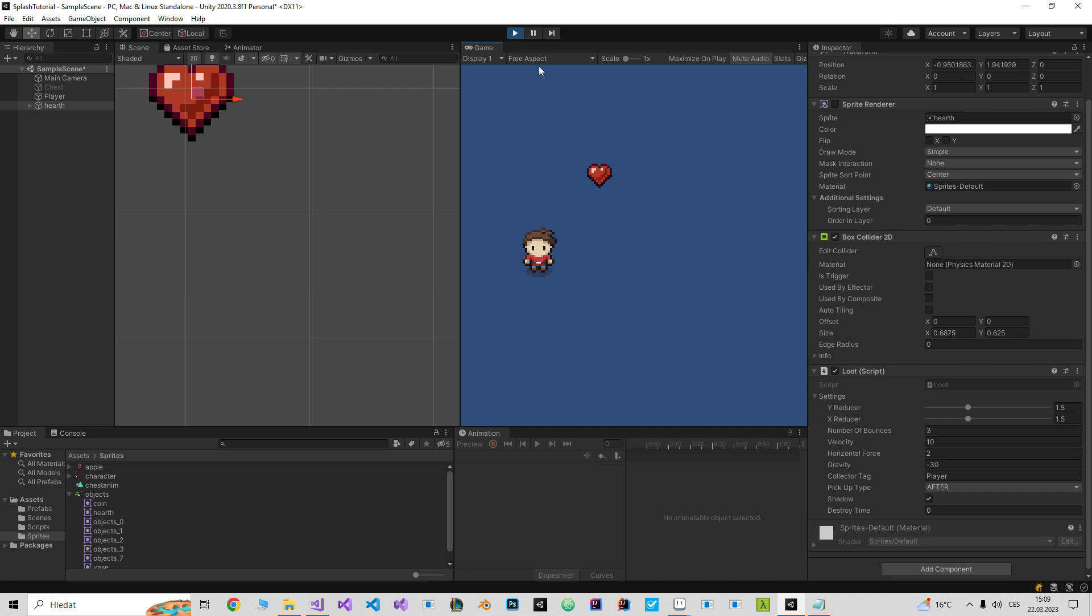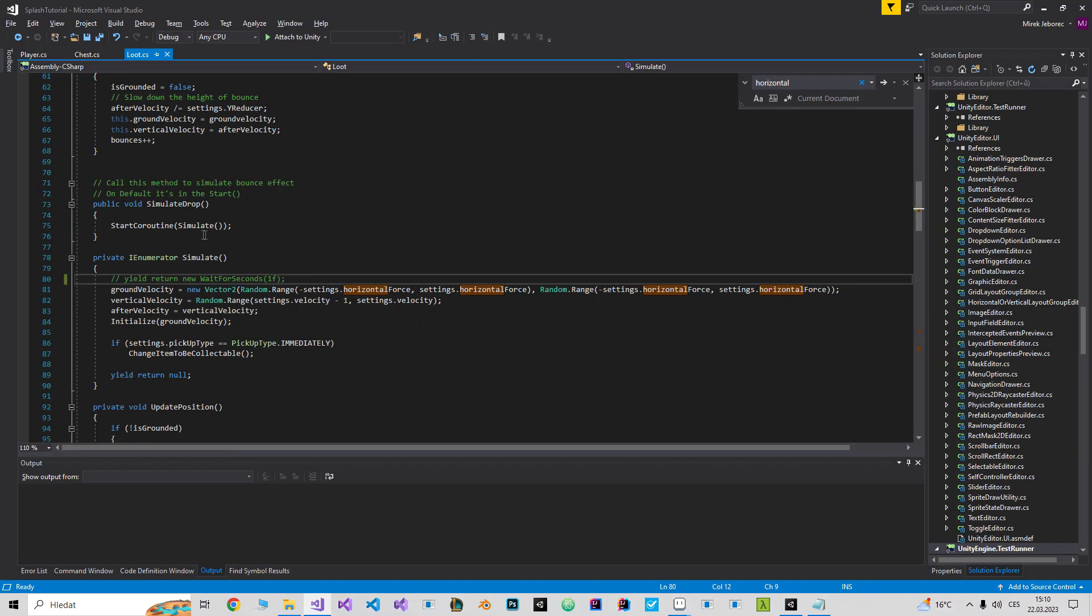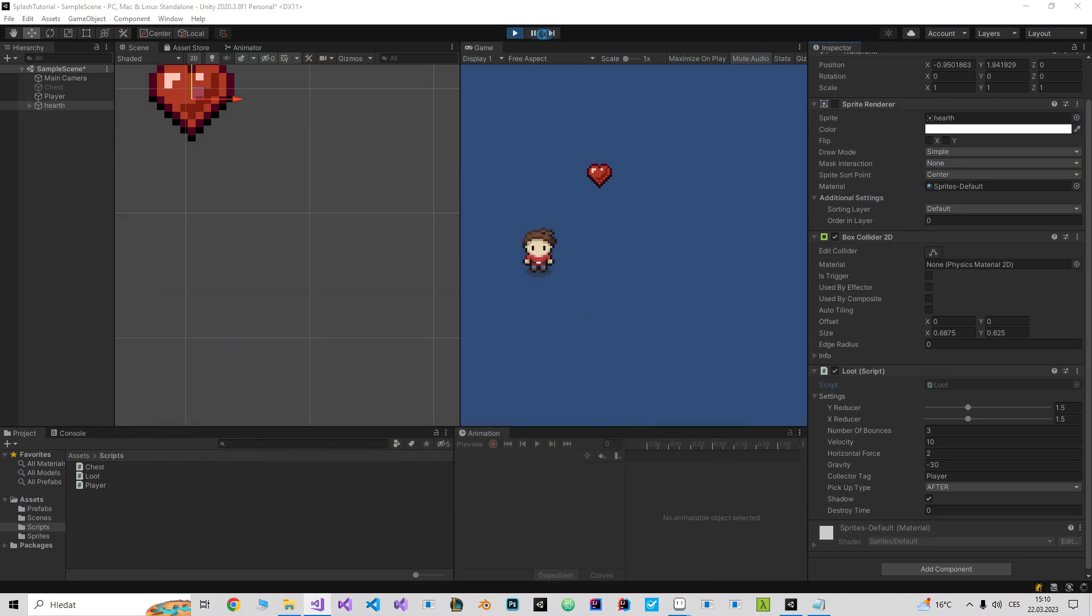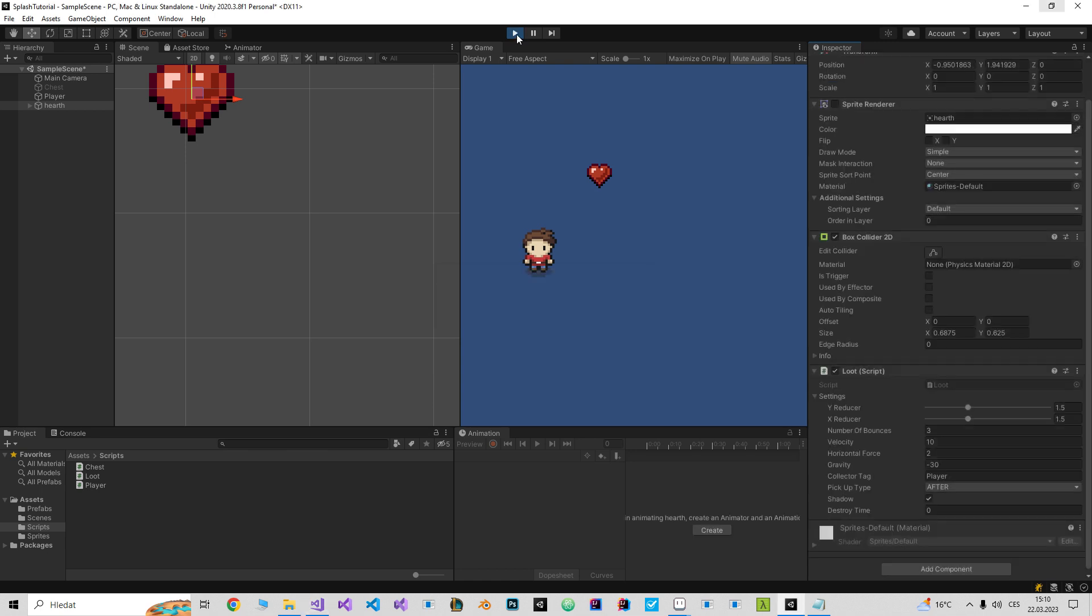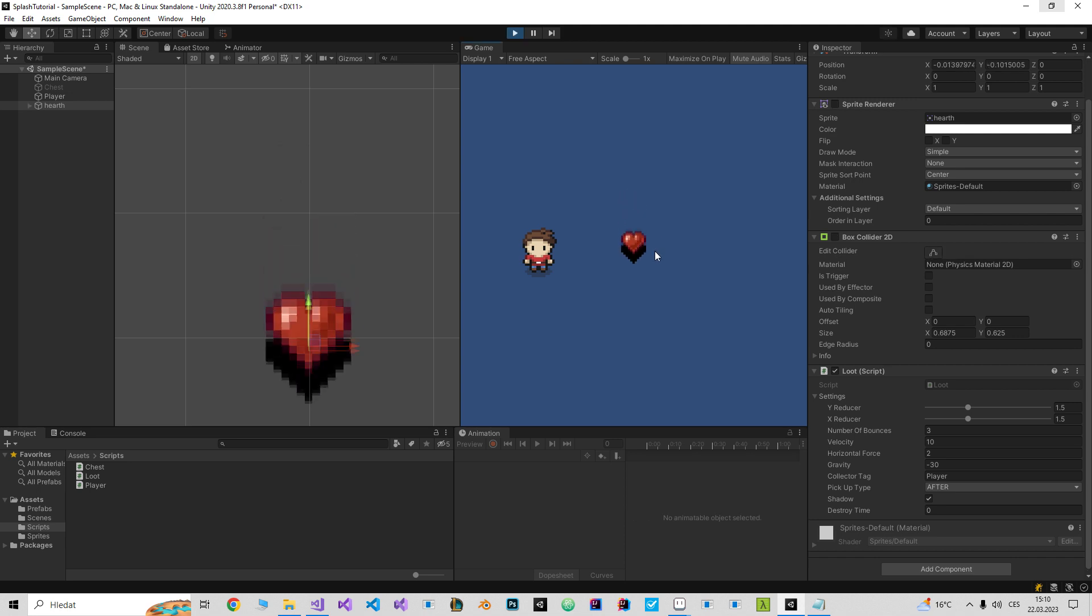But it needs some time. So let me go to the script. I'm gonna give it some time, and after one second we will see the bounce effect.